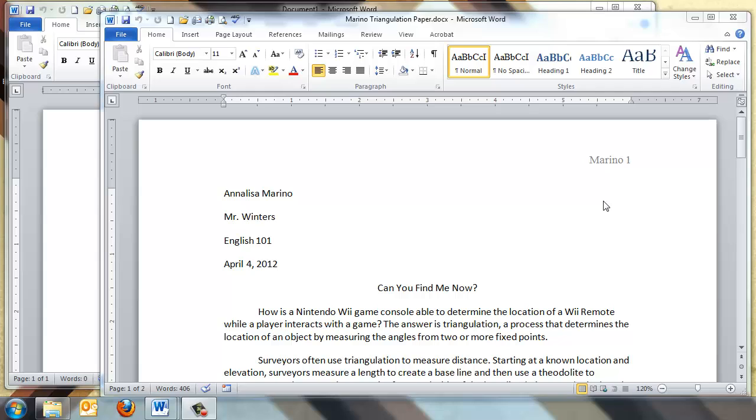When creating a paper in MLA style, there are some very specific formatting rules you must follow. Unfortunately, the default settings in newer versions of Microsoft Word are not always the same. With this tutorial video, you will learn how to set the proper formatting for your MLA paper and also create a template to use for future papers.